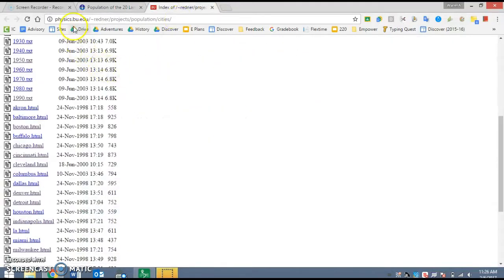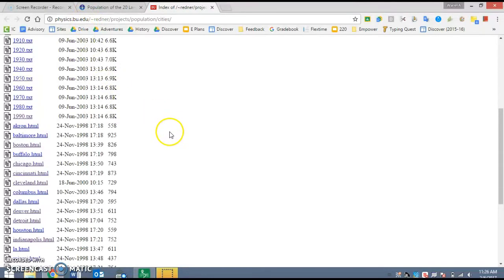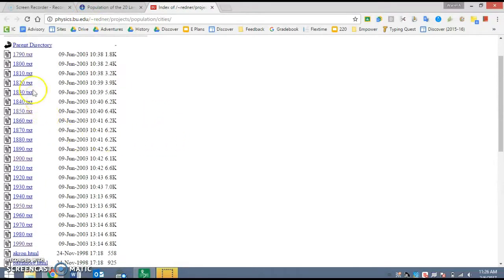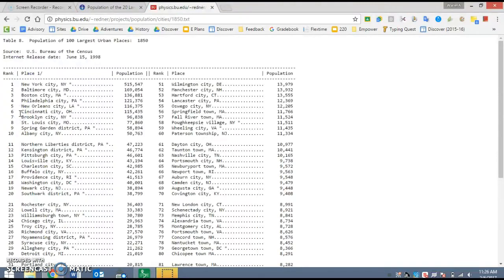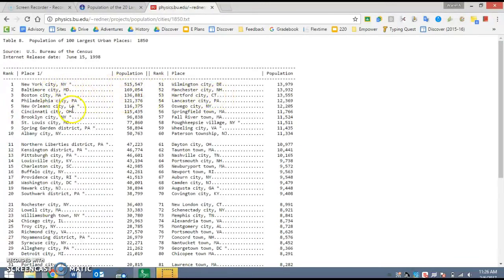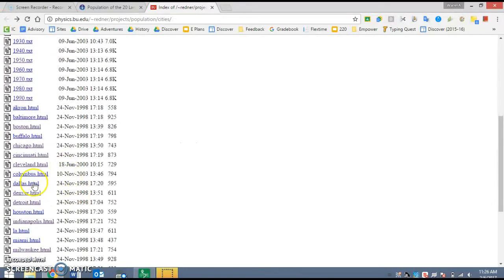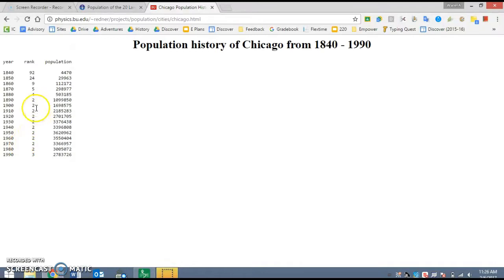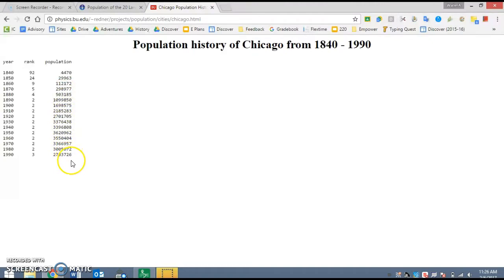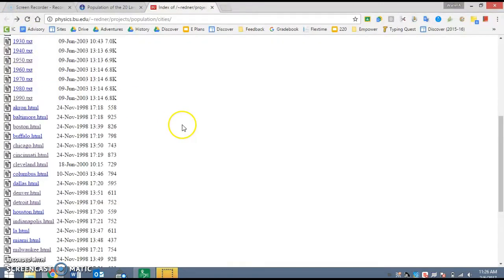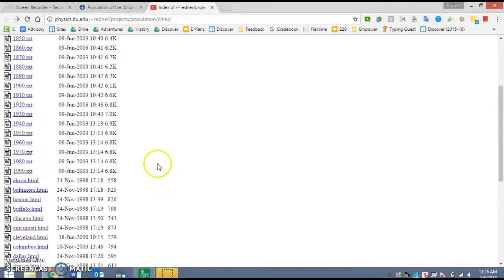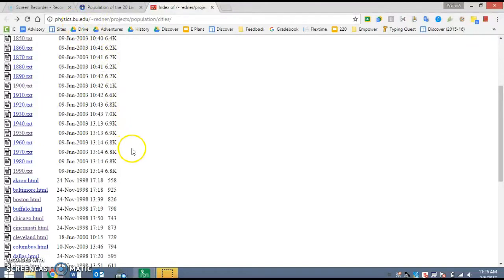The other option is using this bu.edu website, which stands for Boston University. And with this website, you can check any date. For example, I click on 1850, here are the populations of these major cities during the year 1850. Or if I want to go to one specific one, let's say I go to Chicago, here's the population from 1840 to 1990, the population as it increases every decade. Either of these websites are useful for graphing information. I personally prefer this website, physics.bu.edu, because I think it gives you a little bit more information, and it goes further back, so you can really track the growth of cities over time.